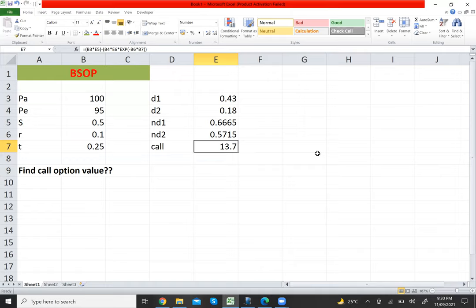So that is how you use Excel to compute the BSM call option value. I hope you guys liked the video — don't forget to subscribe to my channel. Thank you.